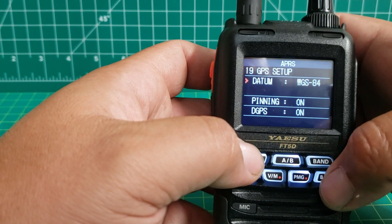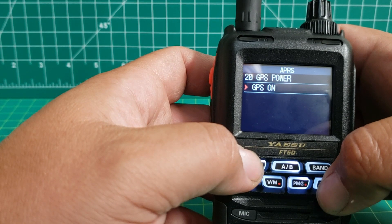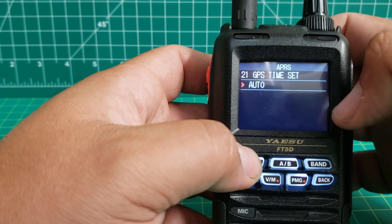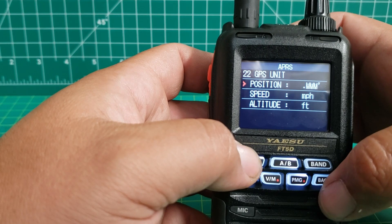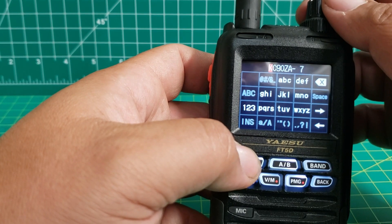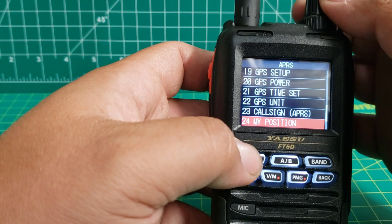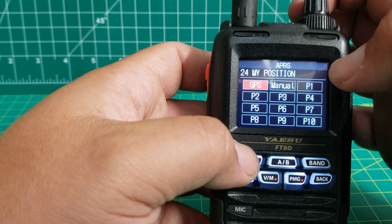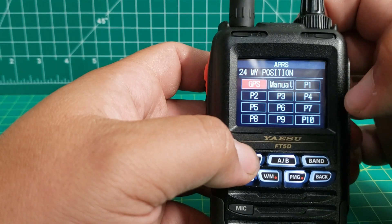GPS setup — GPS power, turn your GPS on or off. GPS time set, just leave mine on auto. GPS units — you can change these, I'm just going to leave them alone. Call sign — be sure to put in your call sign. For a handheld it's dash 7, for a mobile it's dash 9. My position — you can use GPS or manually put your position if you're in a basement or somewhere you can't get a good GPS signal, and you can preset different locations.